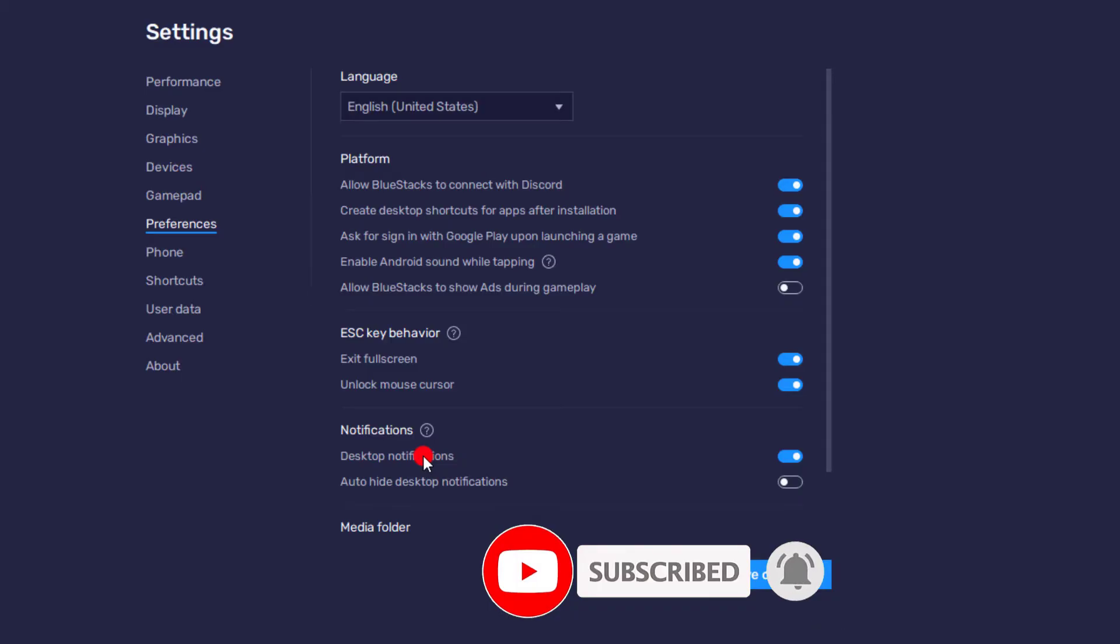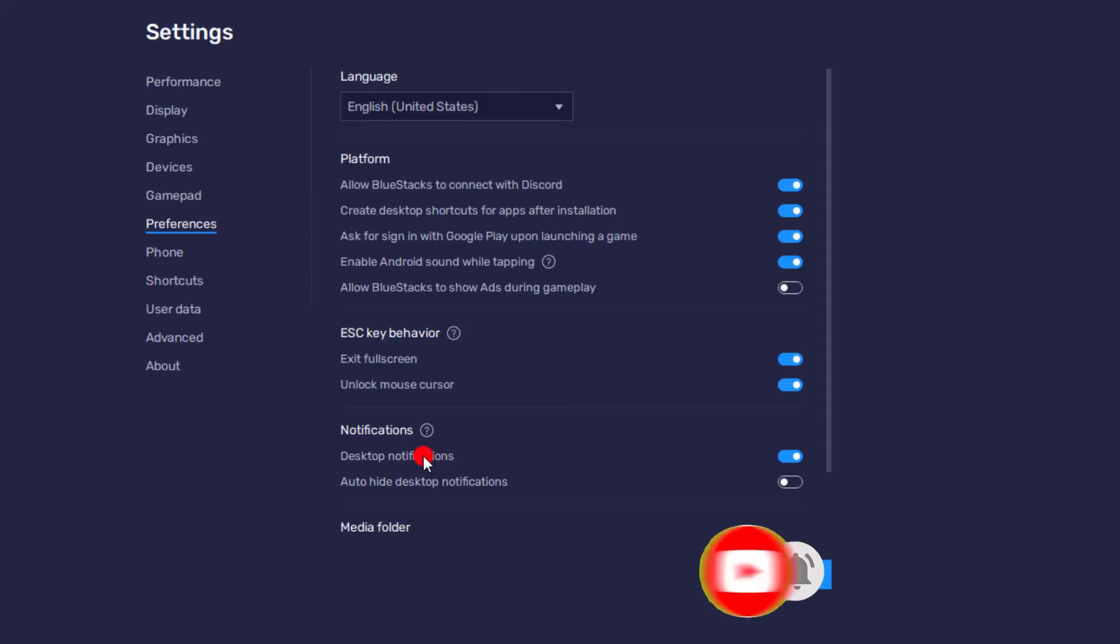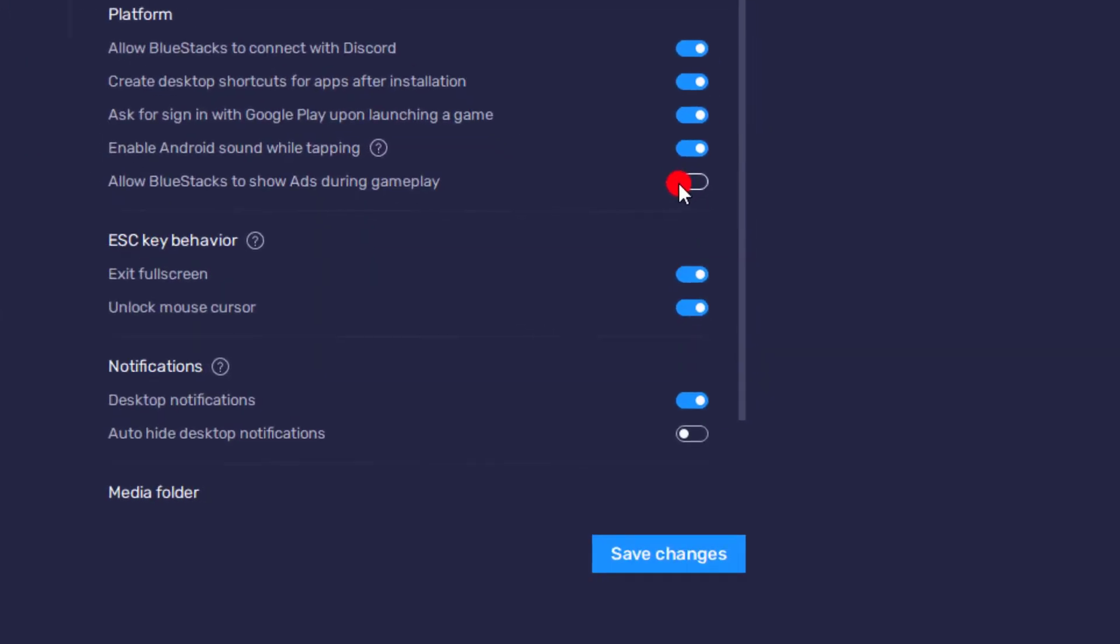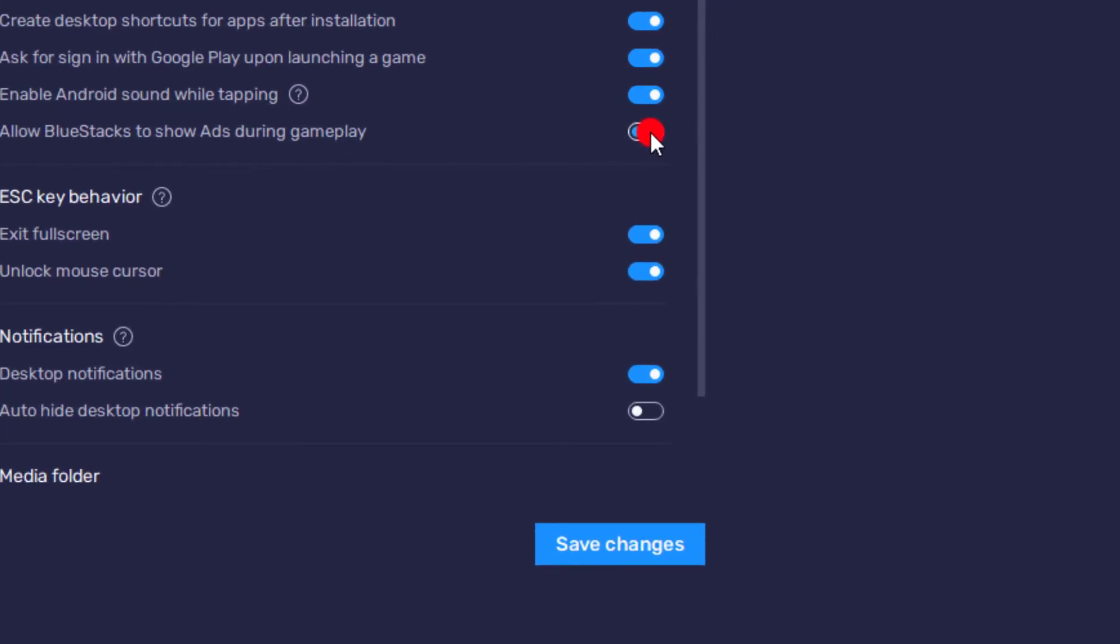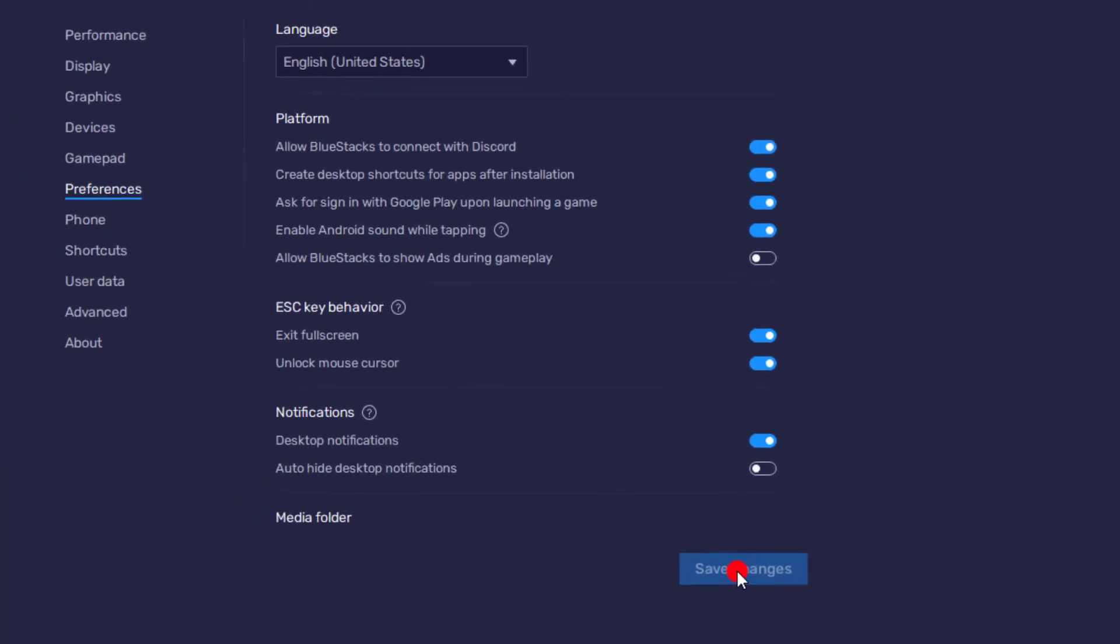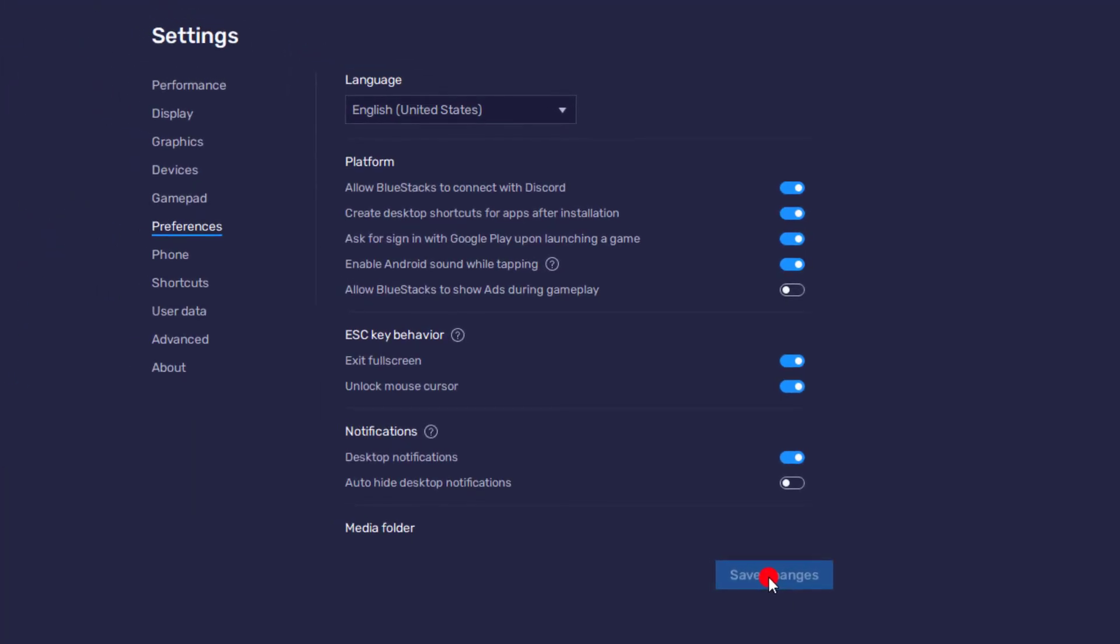After you disable it and turn off ads, go directly to Save Changes. Click on Save Changes. Then automatically the ads will be blocked and removed on the gameplay and on Bluestacks.